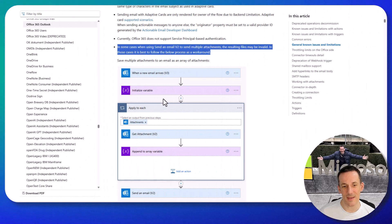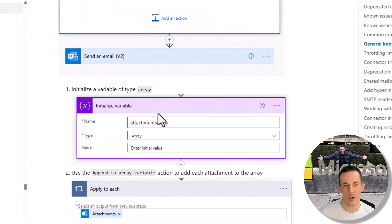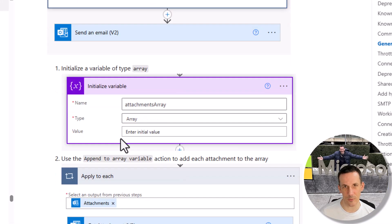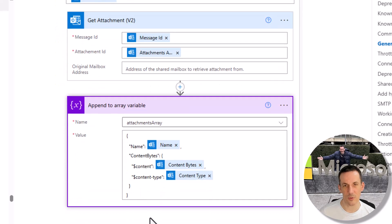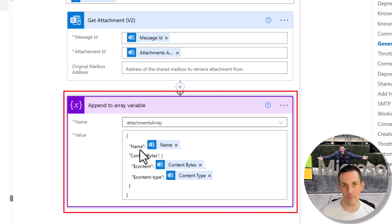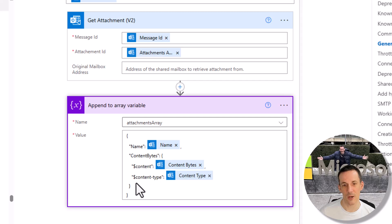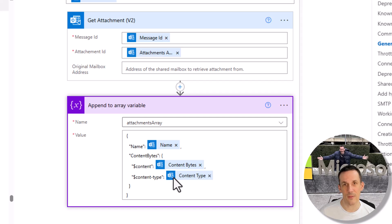When I read further in the documentation — we can ignore the fact that variables are used in that example — the structure we're looking to create is the name followed by content bytes, which is actually a separate object that includes the dollar content and then the dollar content type. It was when I used this structure that I was able to attach attachments from an incoming email ensuring those files were attached correctly and I was able to read them.